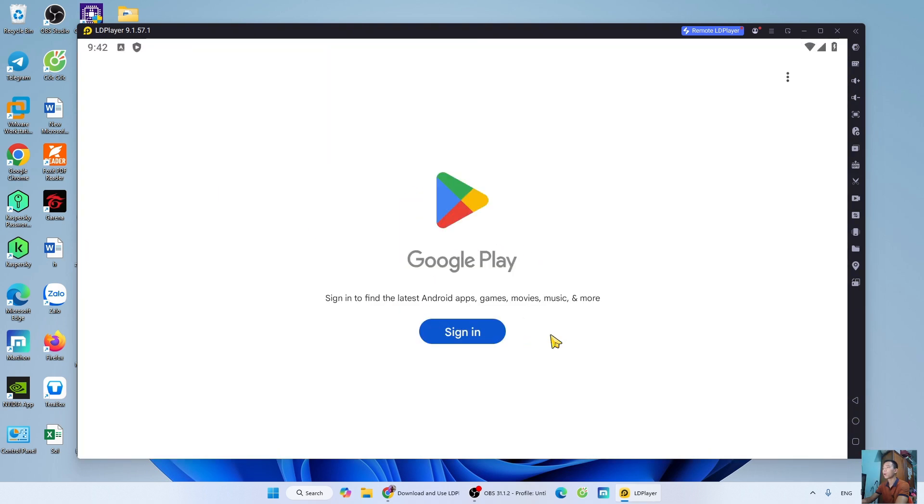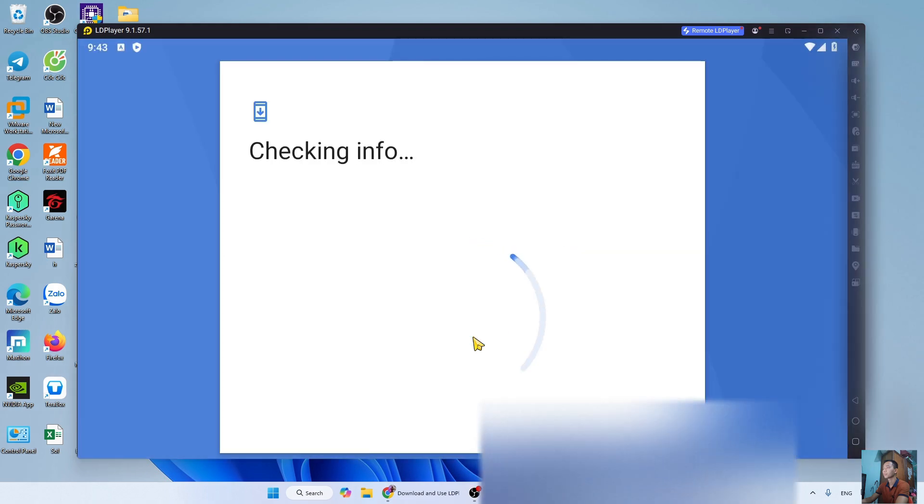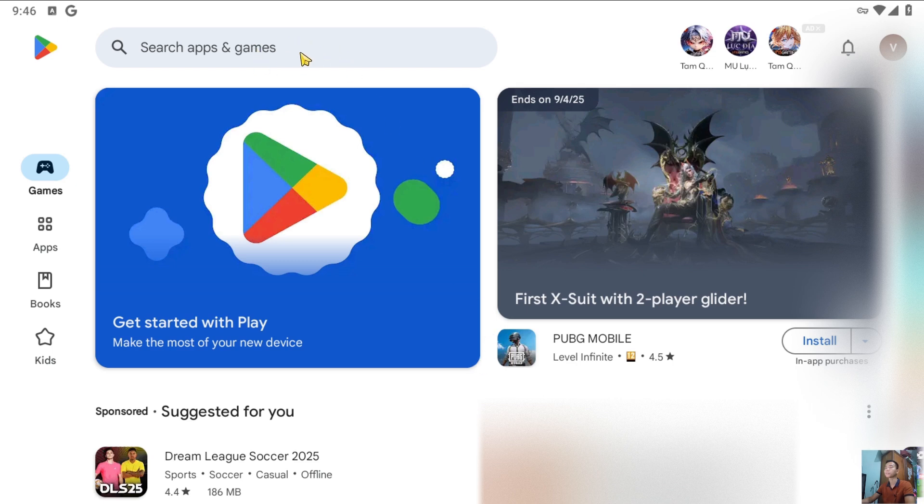I have signed in with my Google account. After signing in to my Google account, I will search for the game Plants vs. Zombies 1 here.